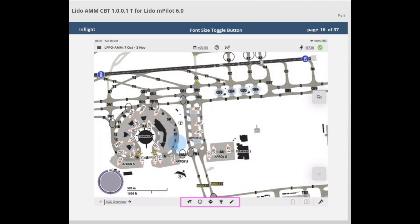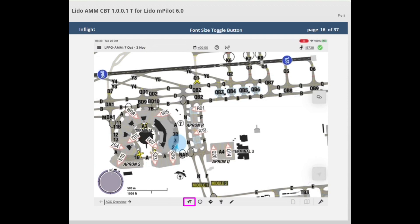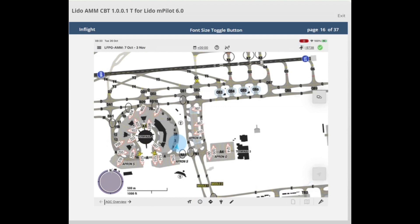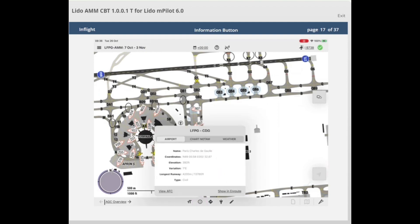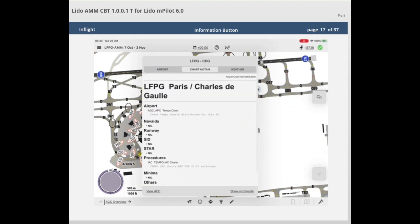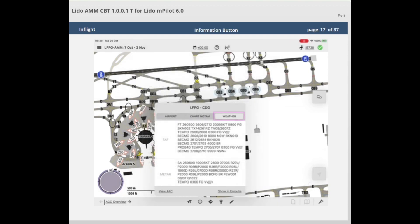Let's look at the five buttons available in the bottom bar. First, the font size toggle button to adjust the text on the airport moving map to one of three different font sizes. Next is the information button. When tapped, it opens the airport info popover allowing you to access: basic airport information via the airport tab, chart NOTAM information via the chart NOTAM tab when configured by your company, AFC via the view AFC button, and show the airport on the enroute map by selecting the show on enroute button.